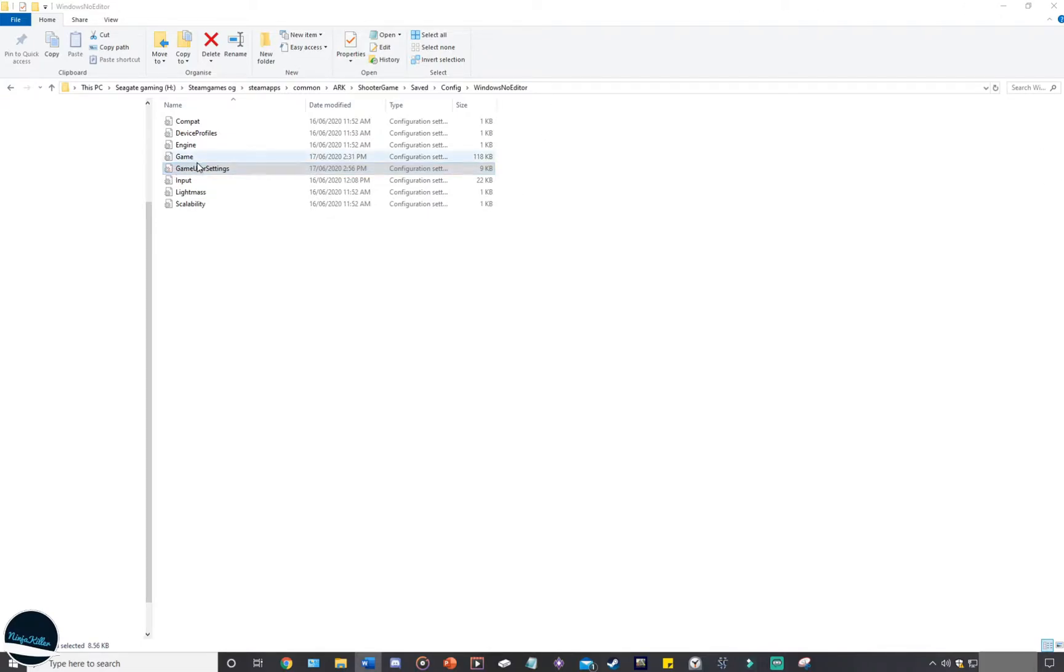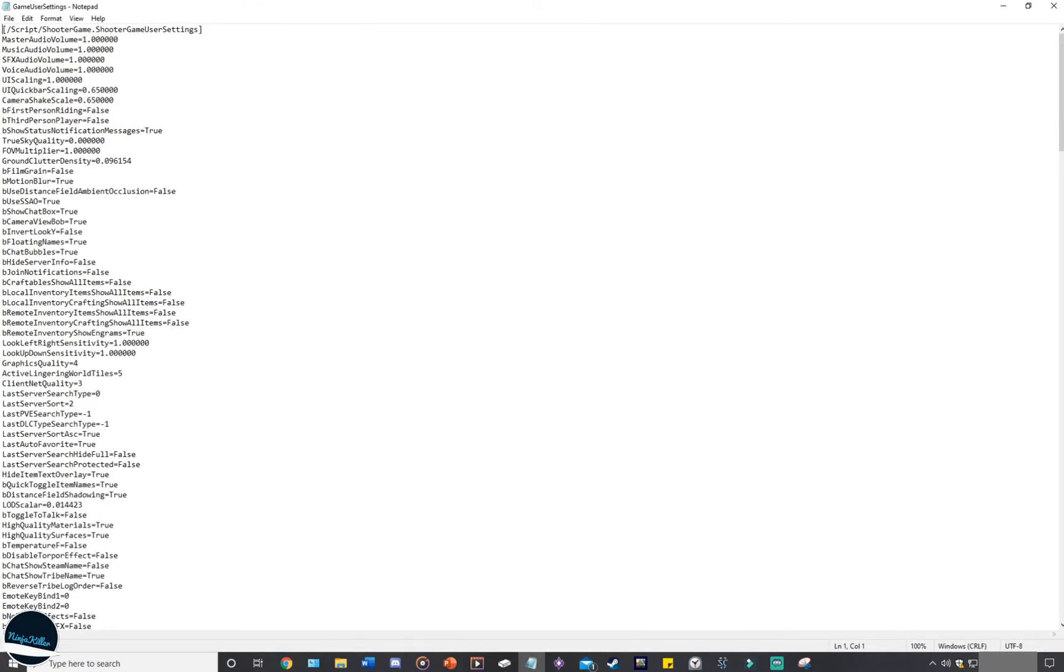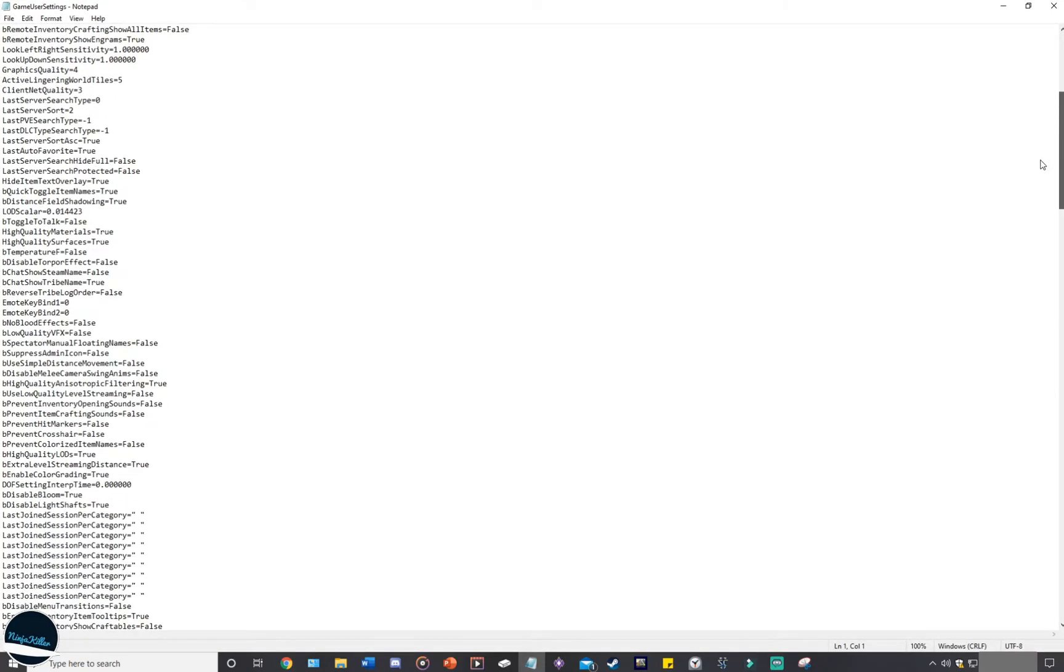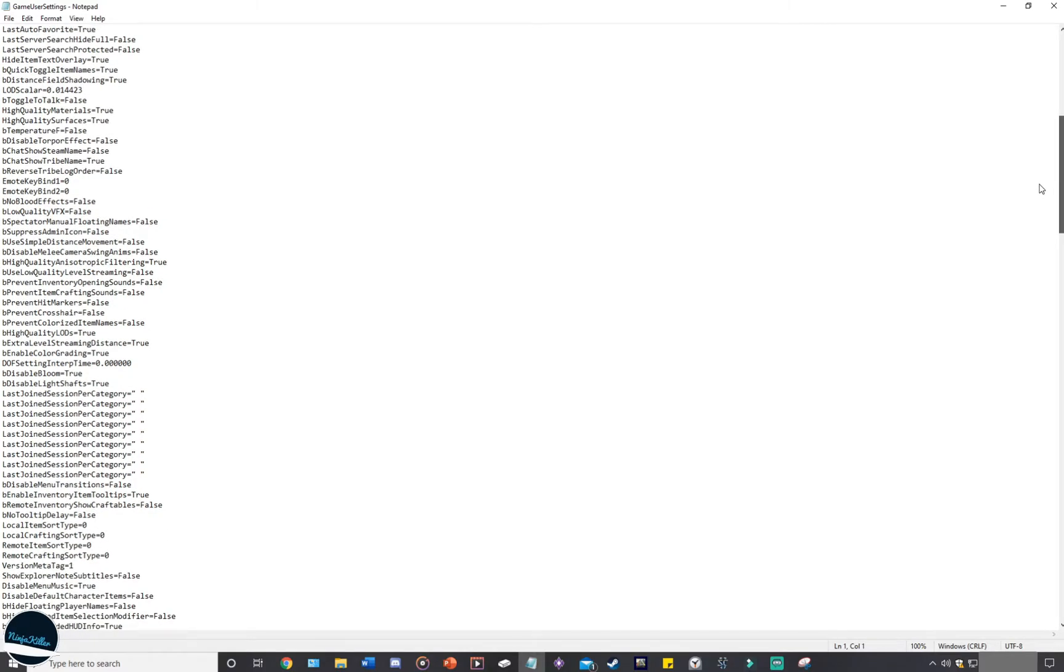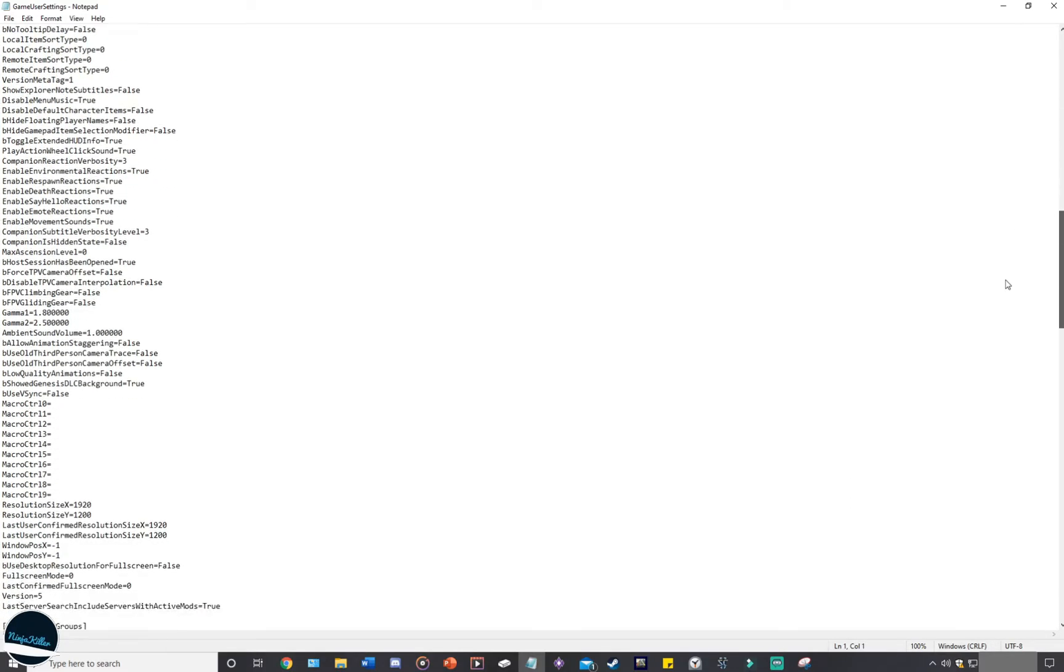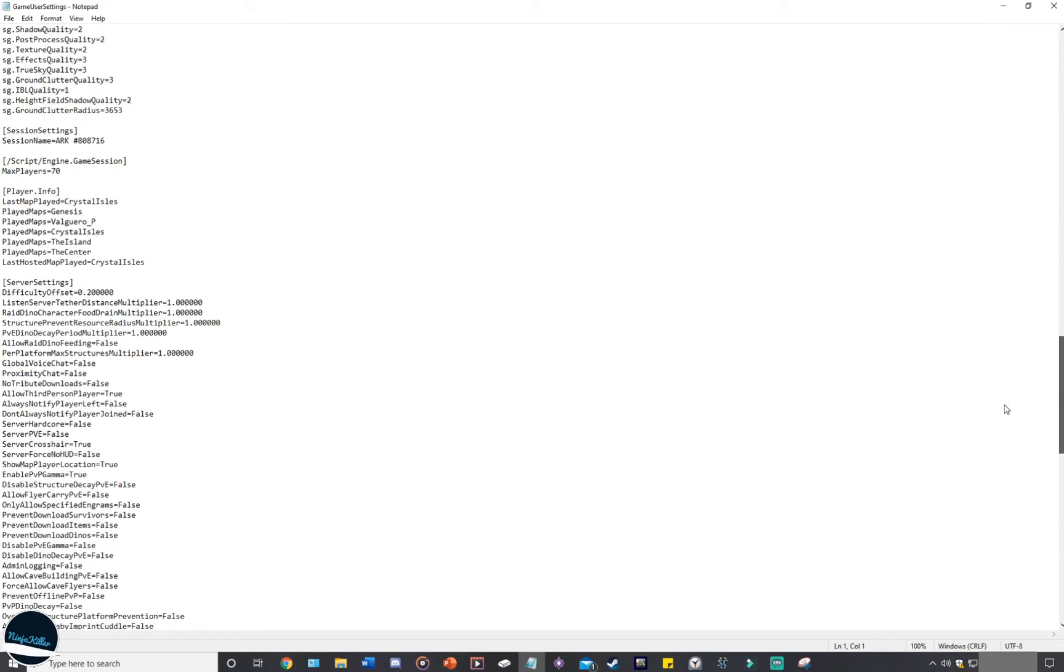Let's start off with the game user settings. The game user settings is where you'll do all your basic level of coding. We're talking about the wild creature levels, the structure pickup time, and show player map location, and all the other basic stuff like that.